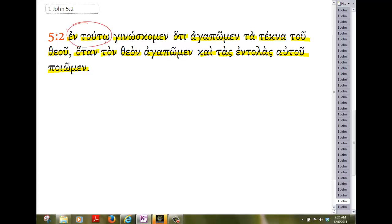We know this likely points back. This is an instrumental idea, an idea of means. By this, and it seems to be pointing back to the proverbial statement: the one who loves the begetter loves the one begotten from him. The one who loves the father loves the child. It's by this principle, the one who loves the father loves the child, we know that we love the children of God.